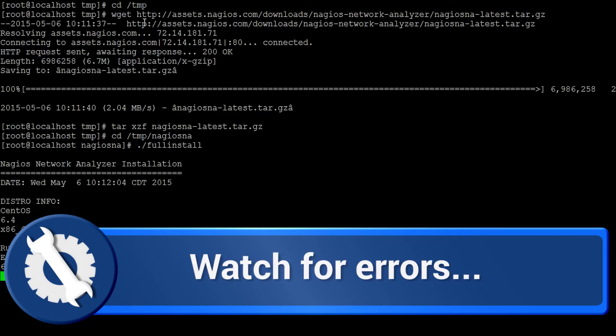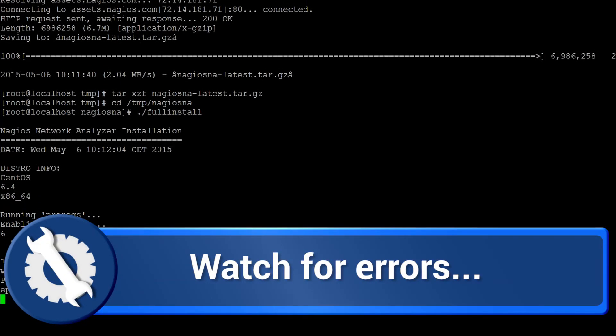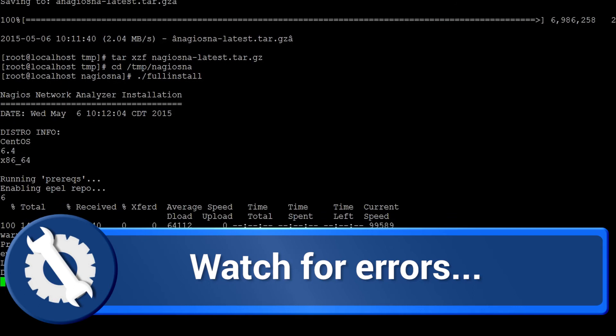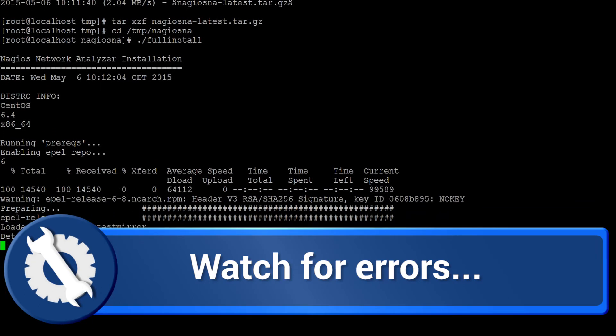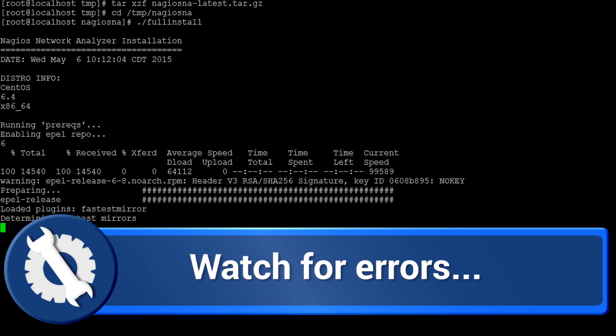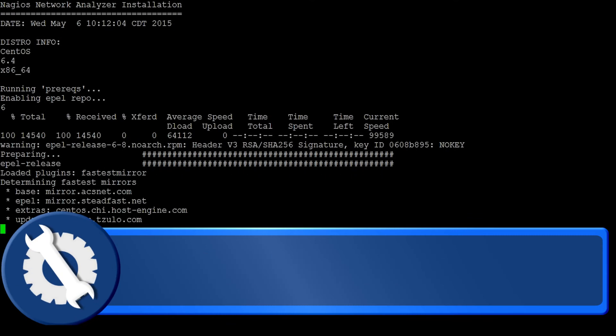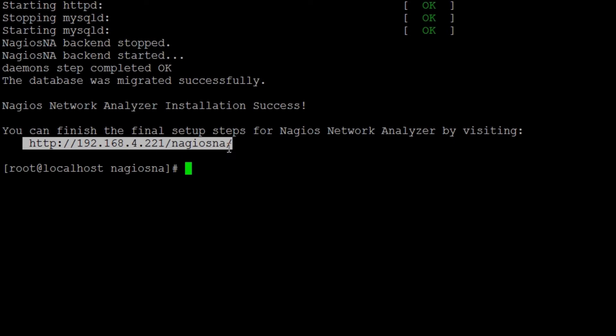Watch for error messages when running this command, as some installation scripts may fail if system requirements are missing or operating system command names or application paths differ from those currently supported. If the installation commands complete successfully, you should now have a fully functioning Nagios Network Analyzer system.